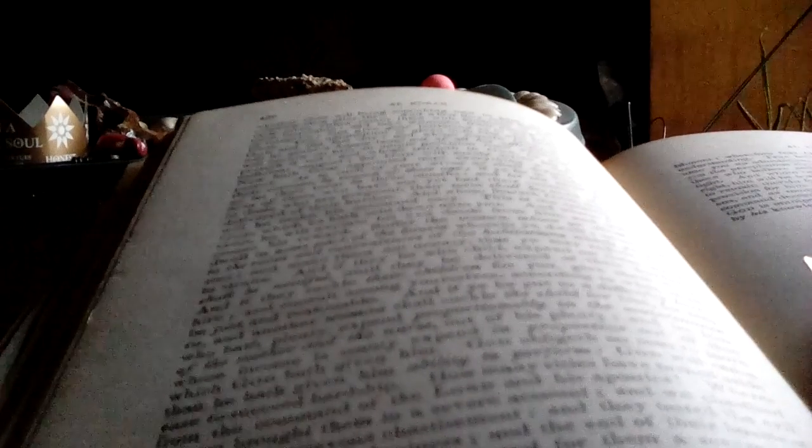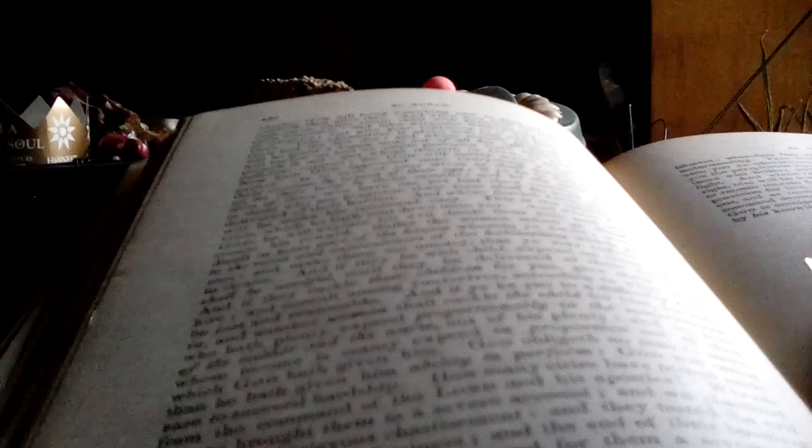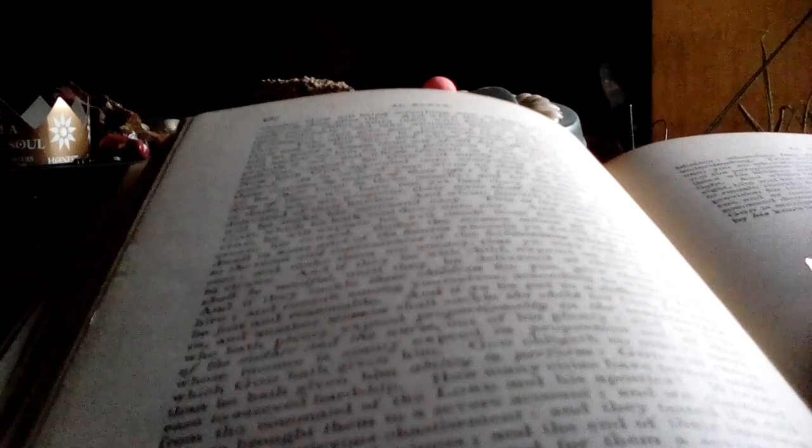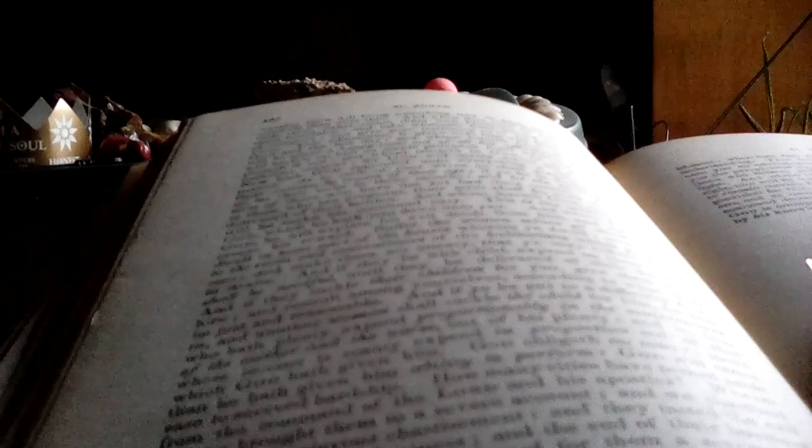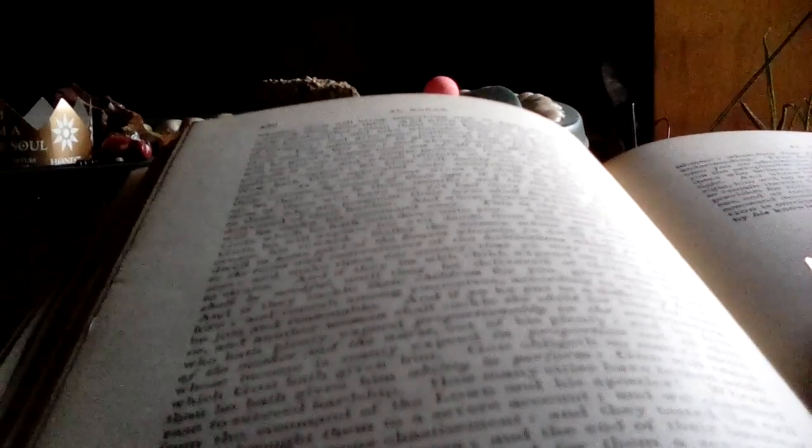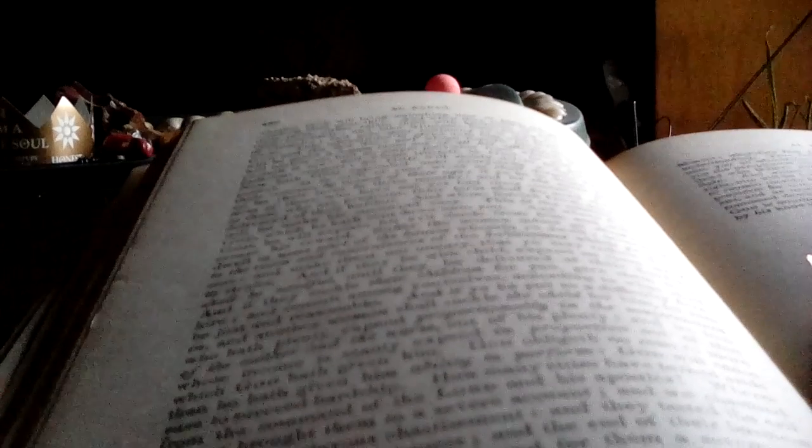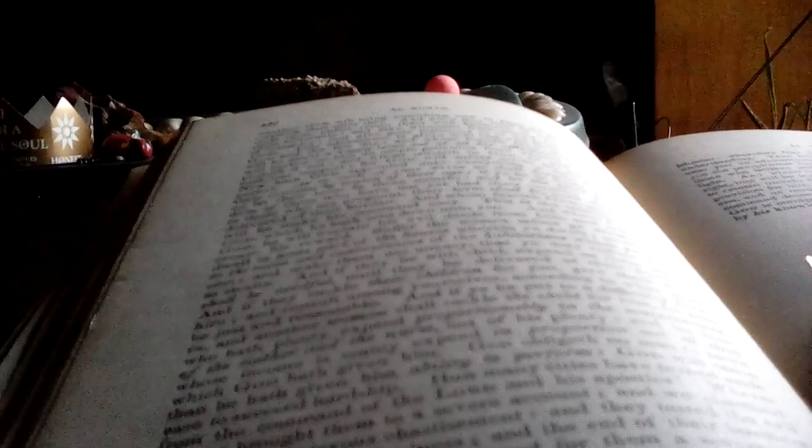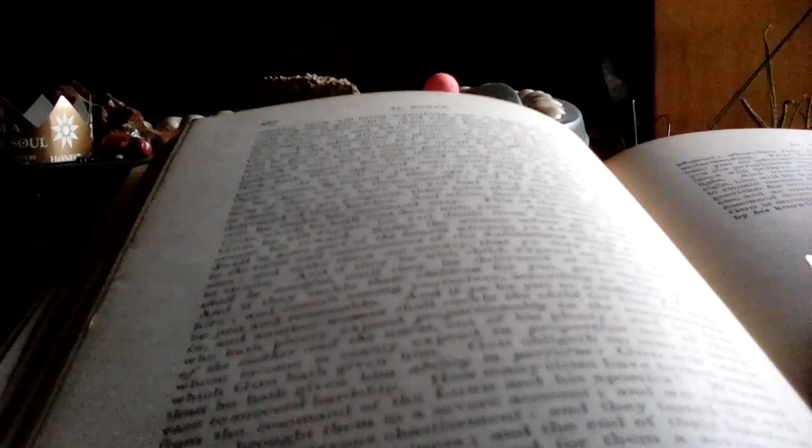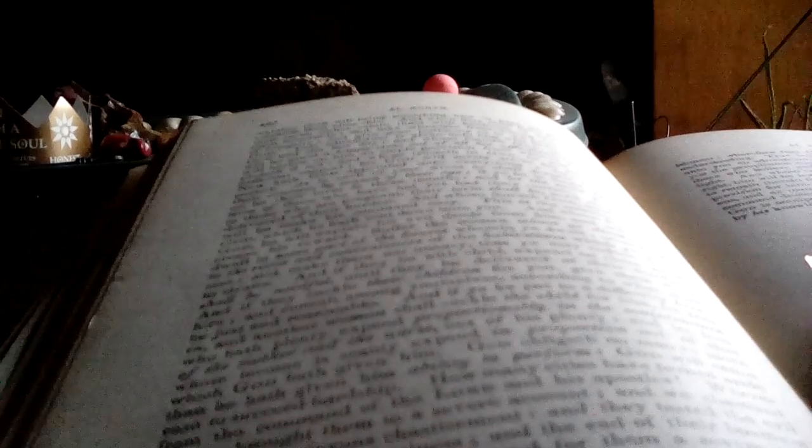And whoso feareth God, unto him will he make his command easy. This is the command of God which he hath sent down unto you. And whoso feareth God, he will expiate his evil deeds from him and will increase his reward.